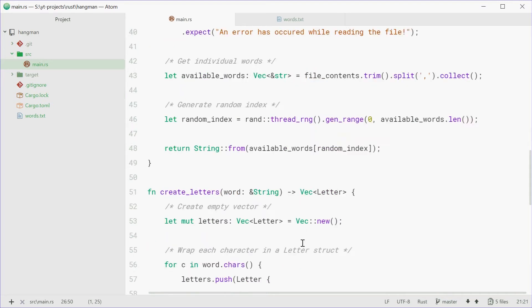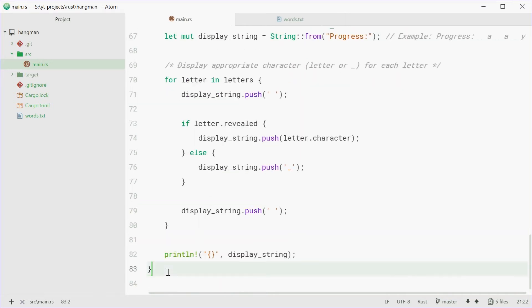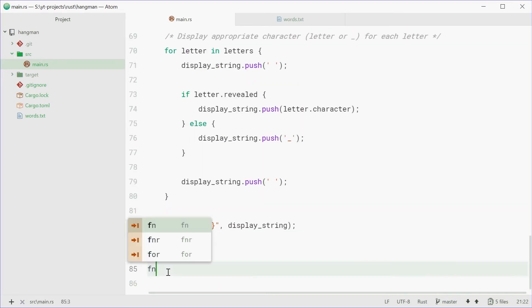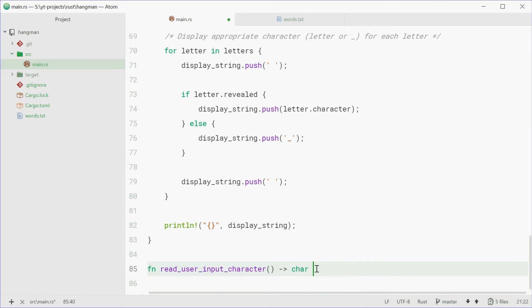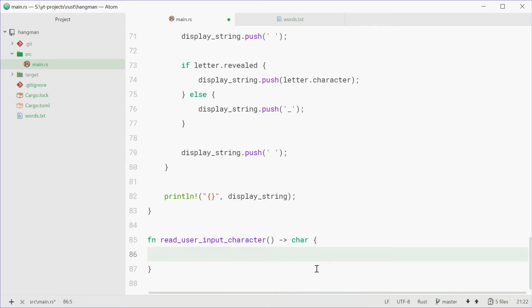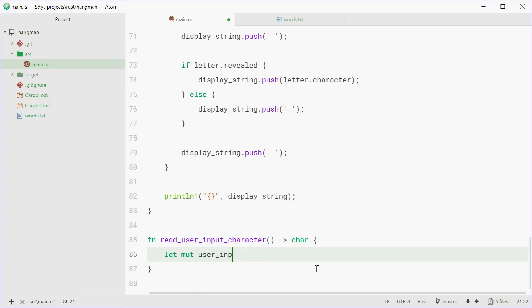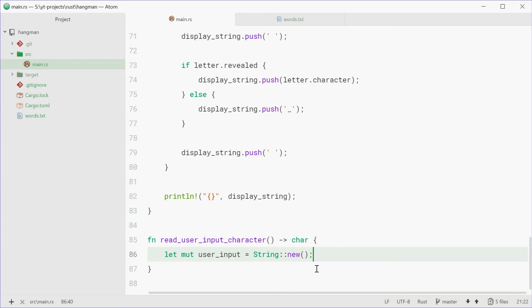So we can go down, we can say fn read_user_input_character, which will return a character. Now this function is going to get user input. So we're going to make a new string, a mutable string called user_input equal to a brand new empty string. Now the input will be stored in this string right here.